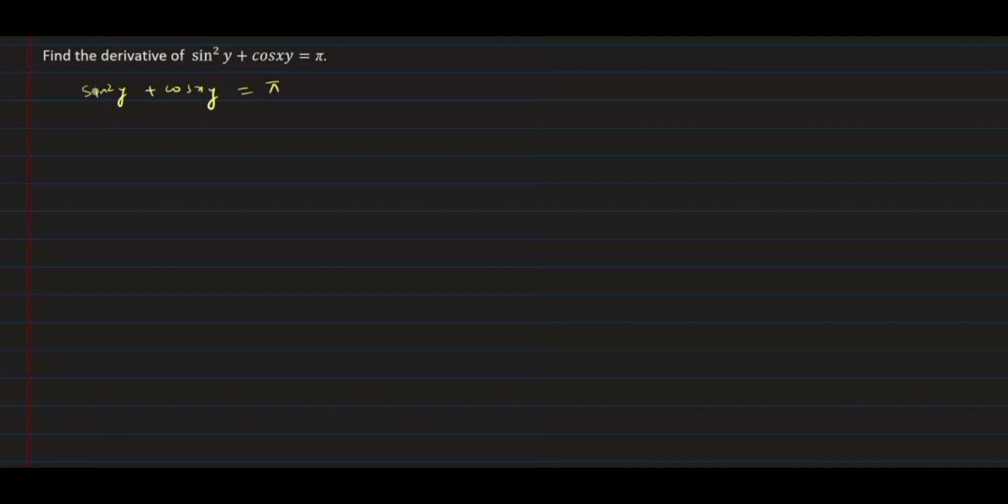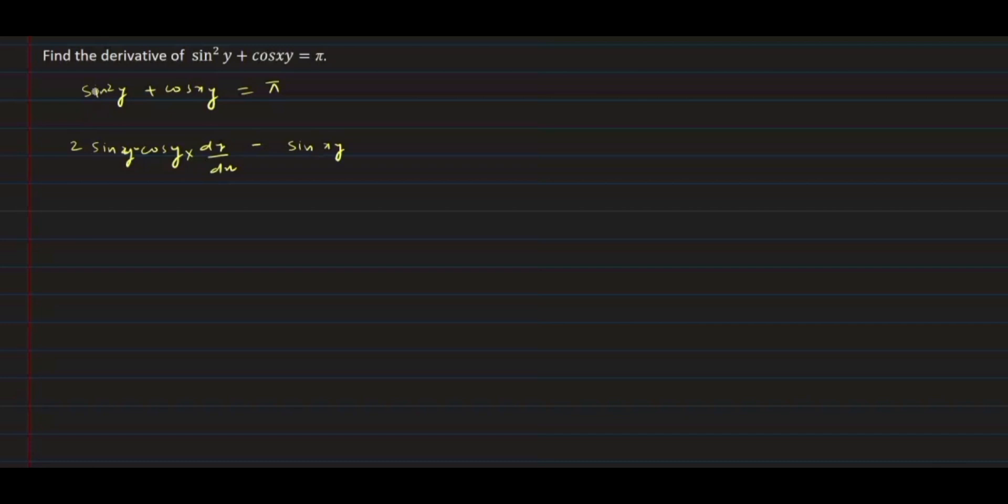We will differentiate both sides with respect to x. The derivative of sin²y will be 2sin(y)cos(y) and the derivative of y will be dy/dx. The derivative of cos(xy) will be -sin(xy), and we will differentiate xy using the product rule. So it will be x·(dy/dx) + y·1 = 0.